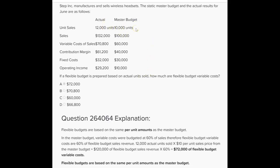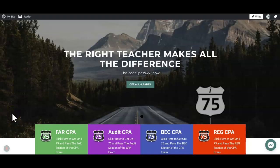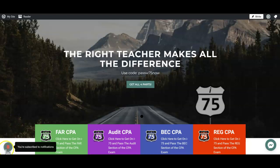The things to remember about flexible budgets: they're prepared after you already know the actual results, and you must use the same per unit amounts from the master budget. If you need more help with flexible budgeting or any part of the BEC exam, go to cpaexamtutoring.com and get yourself on I-75 with me, Darius Clark, where the right teacher makes all the difference.